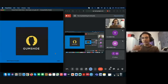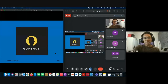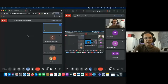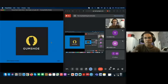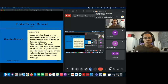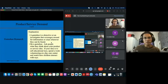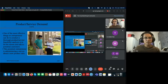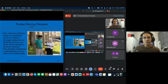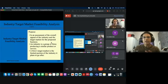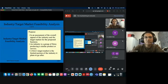Now let's move on to the second component of feasibility analysis: industries and target market feasibility analysis. First, understand what an industry is. An industry is a group of companies or firms producing similar products or services. For example, KFC, McDonald's, and Texas Chicken are all fast food restaurants — when combined, they form the fast food industry.